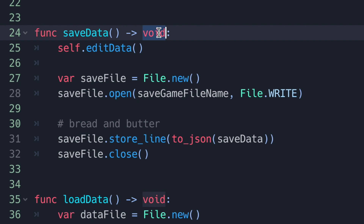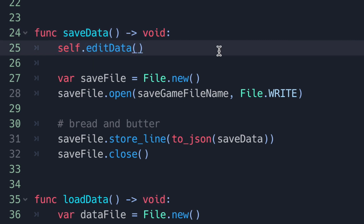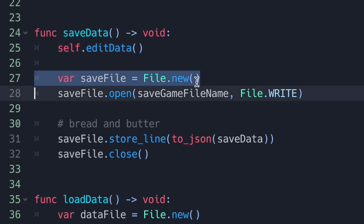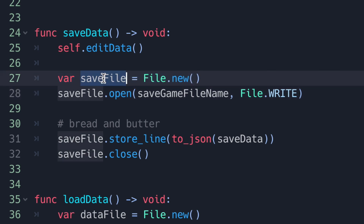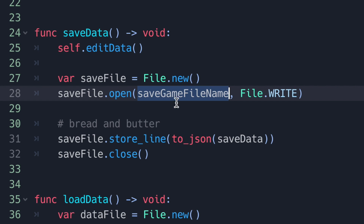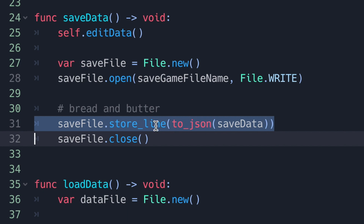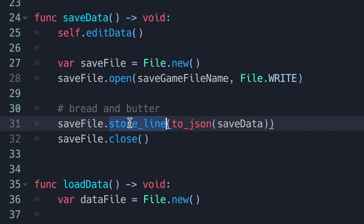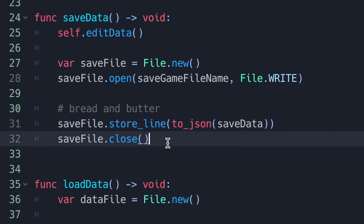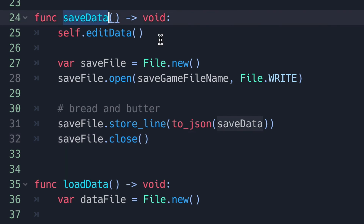The save_data() method doesn't return a value. We call edit_data() to change our dictionary values, then create a File class instance object called save_file. We call the open() method with our user:// path followed by an enum representing the write file stream. Then we save line by line using store_line(), converting our dictionary into a JSON object using to_json(), which takes a dictionary as its argument. Lastly we close our file. This method will create a file if it doesn't exist, and write over it if it does.